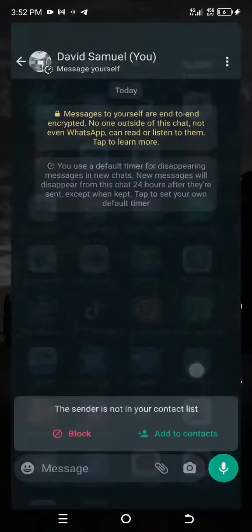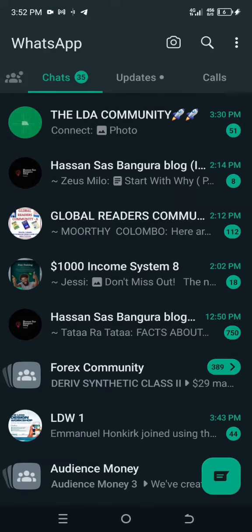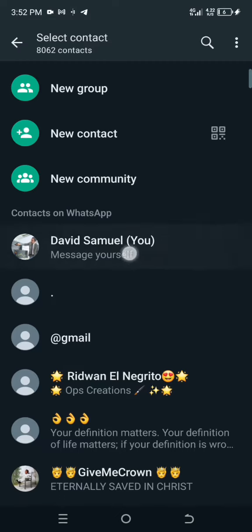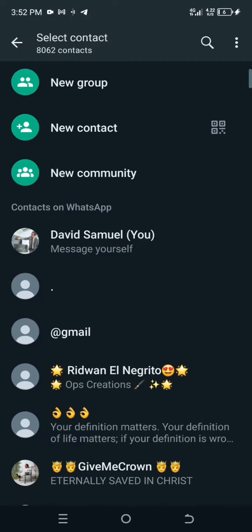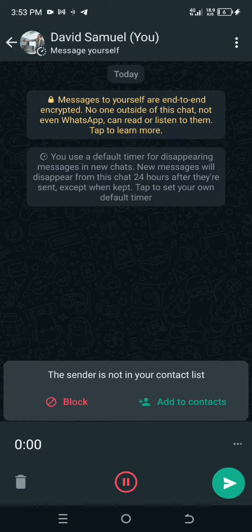Let's go to one of my WhatsApp accounts that I don't use. This is it, as you can see. What I'm going to do is click on the message pop-up, then click on yourself. I don't know if yours is at the top, but this is my own number — the same WhatsApp number. I will record everything I want here, as if I want to send the voice note to myself. So let's do it.